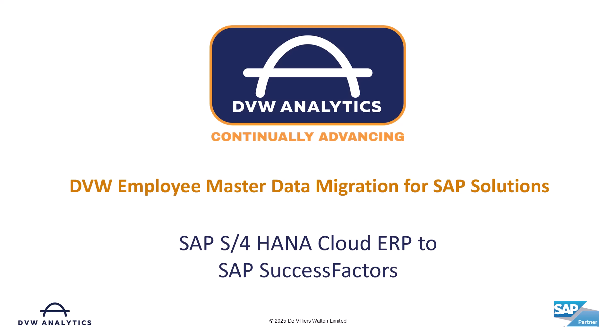If you're preparing to implement SAP SuccessFactors, one of the first challenges is getting your employee data ready.